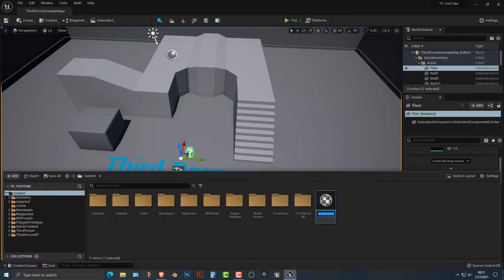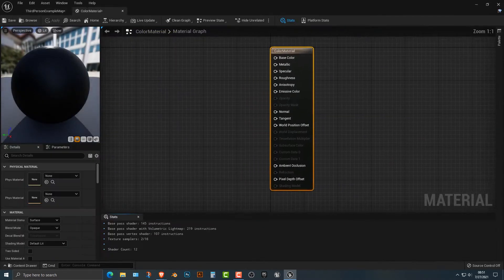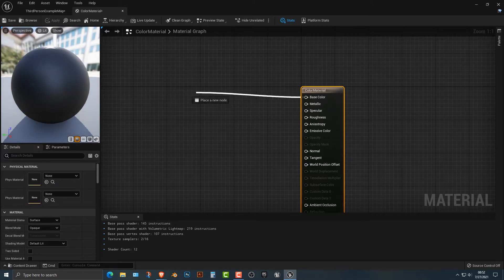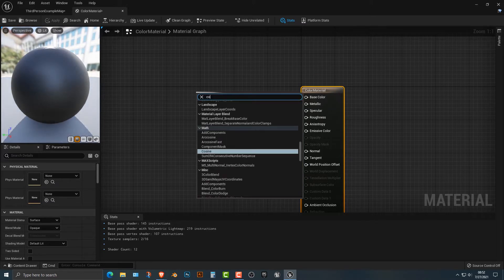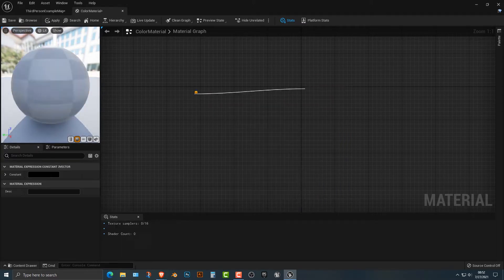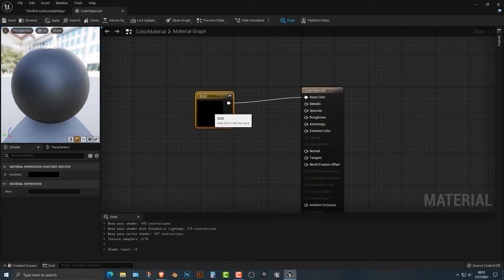So first things first, you need a material and we'll just call it color material. Very simple stuff, not too crazy. And what we're going to do is we're going to open that up, create a constant three vector. Very easy.